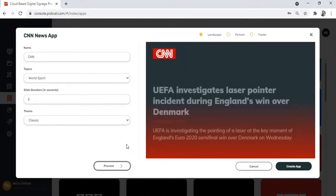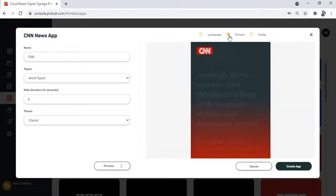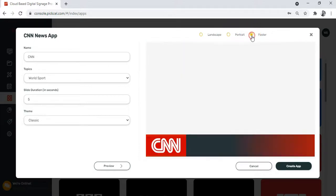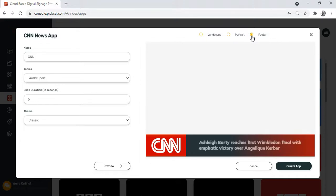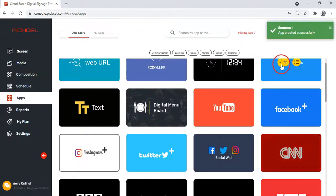Here again, you can change the orientation to portrait view or footer view. Now once you click on the create app button, you'll see a confirmation notification here.